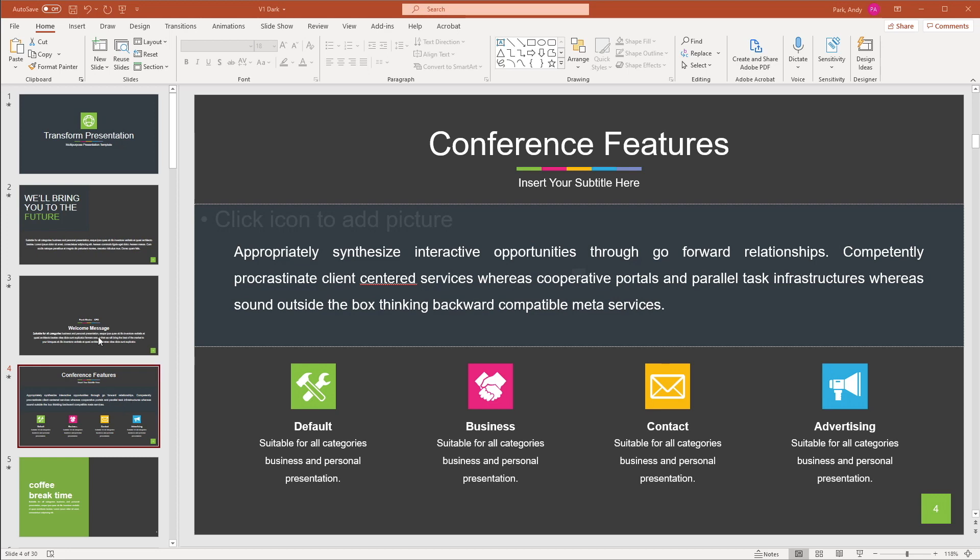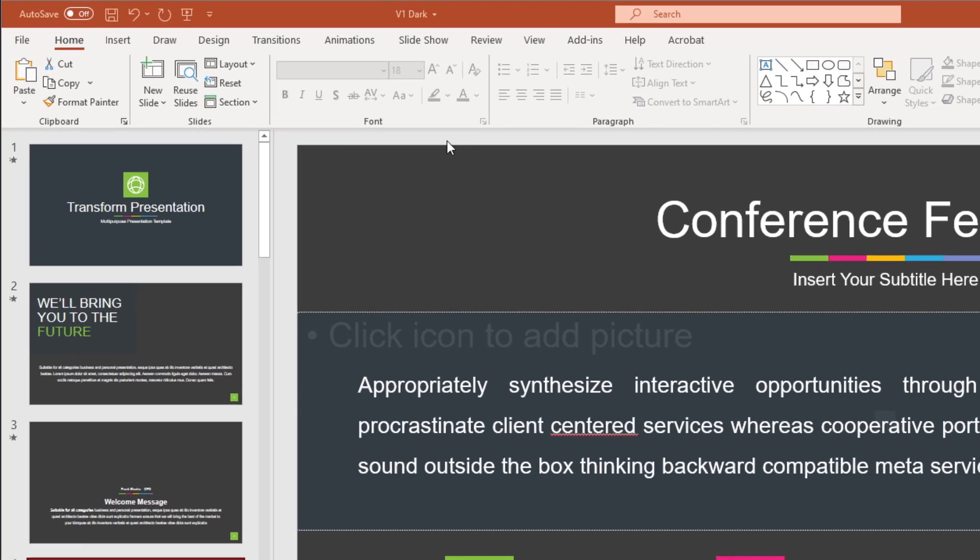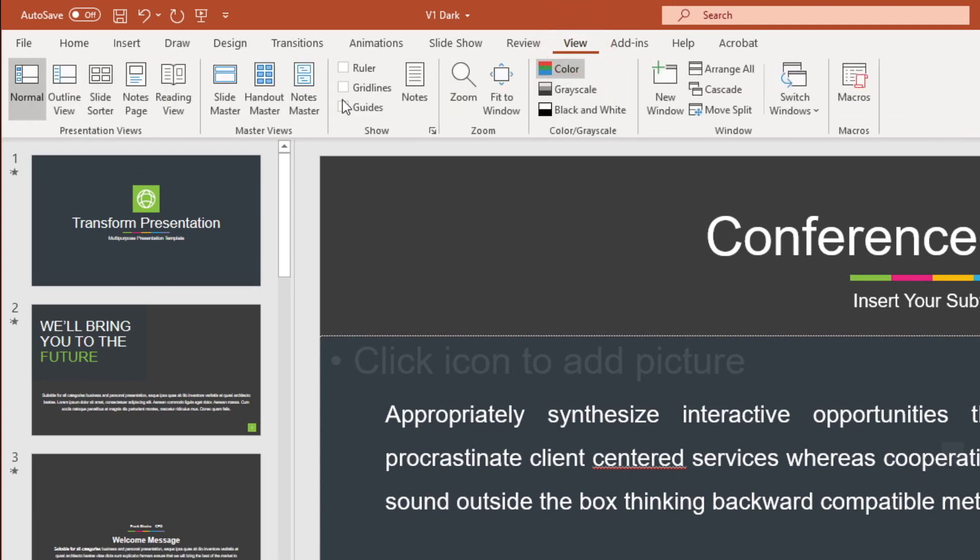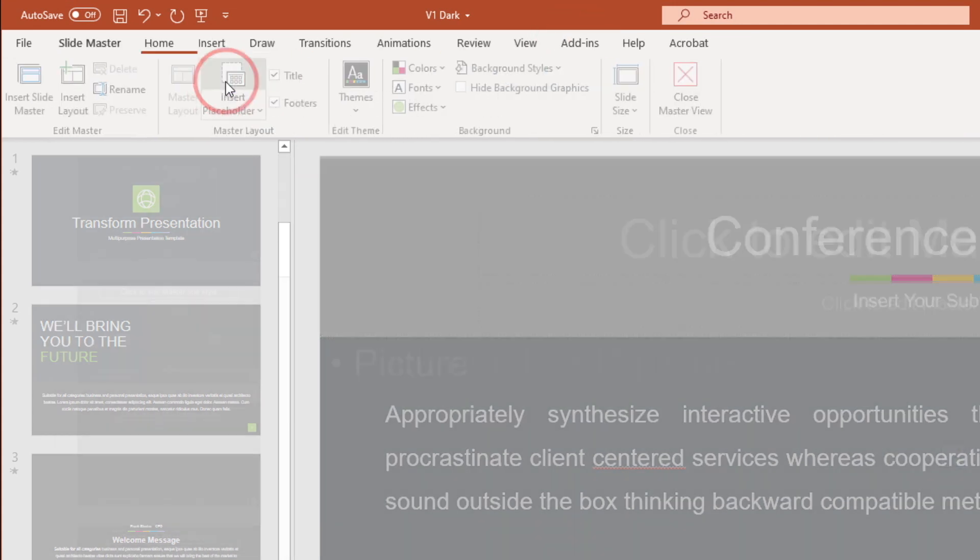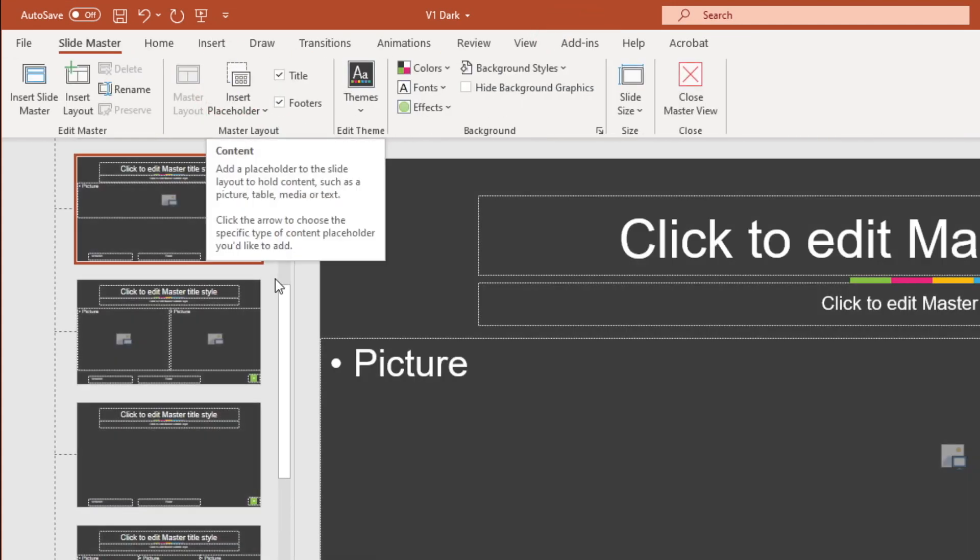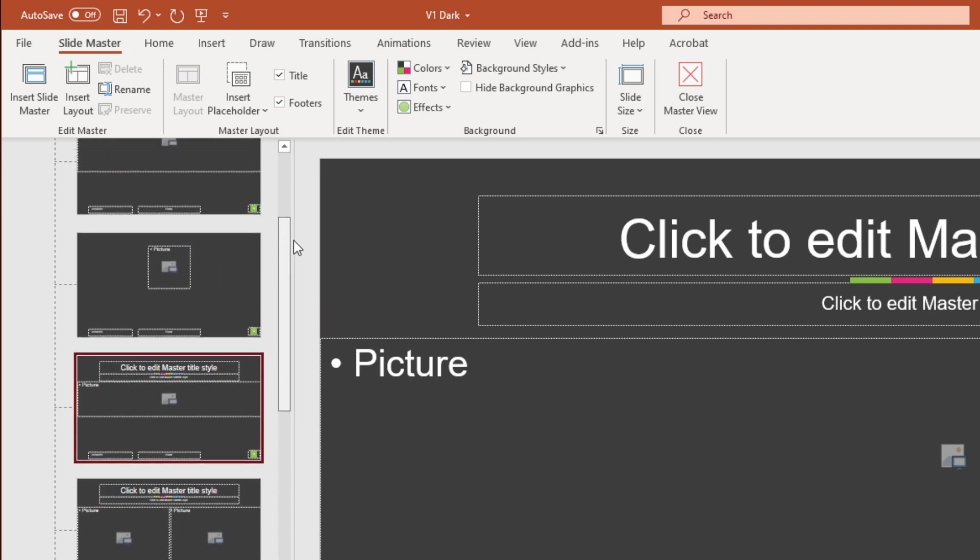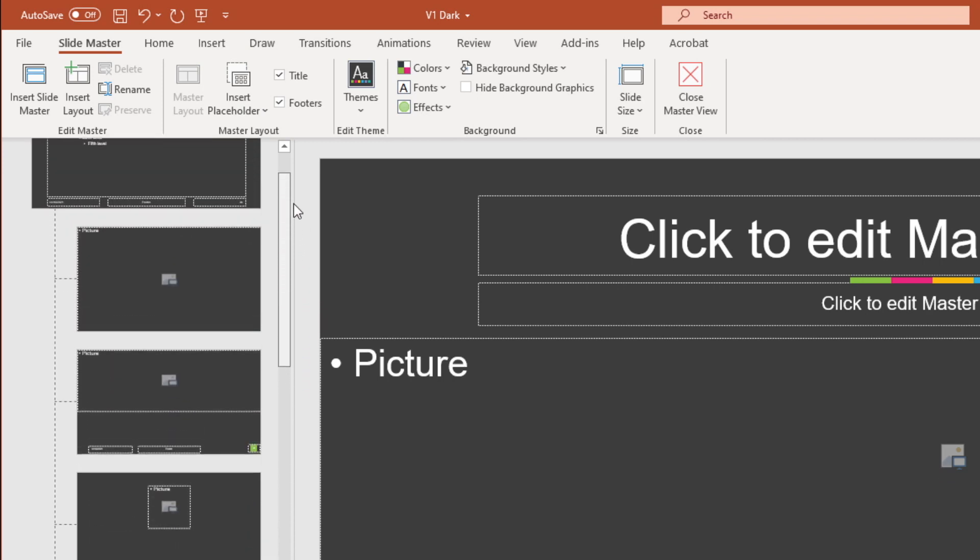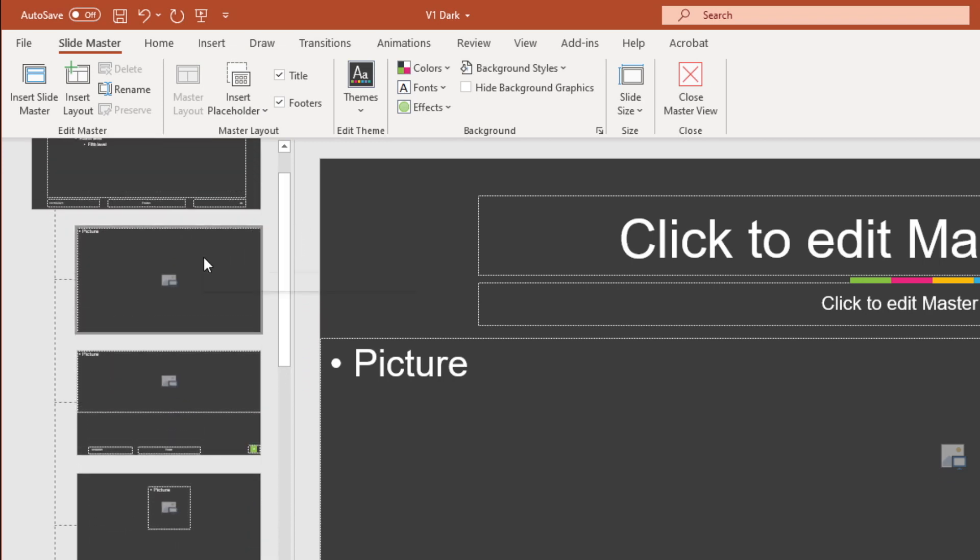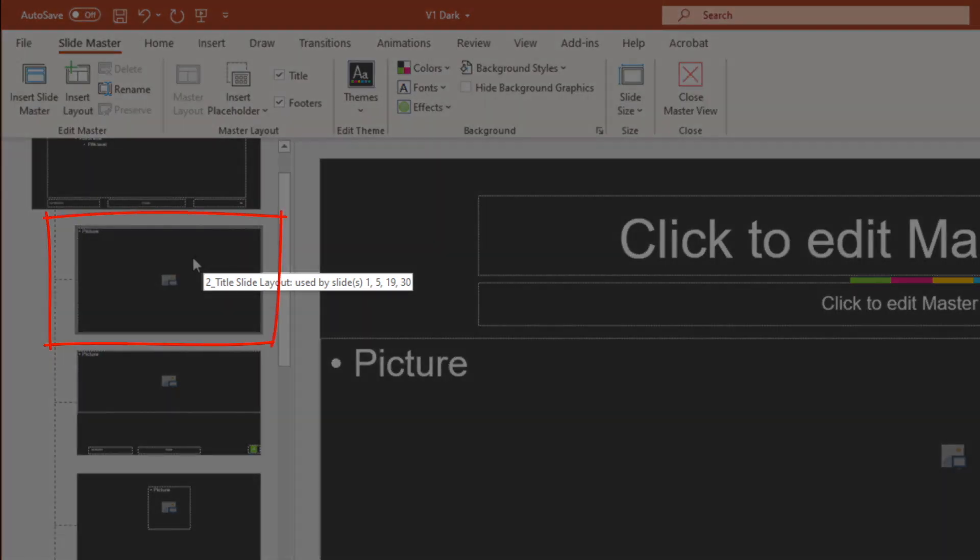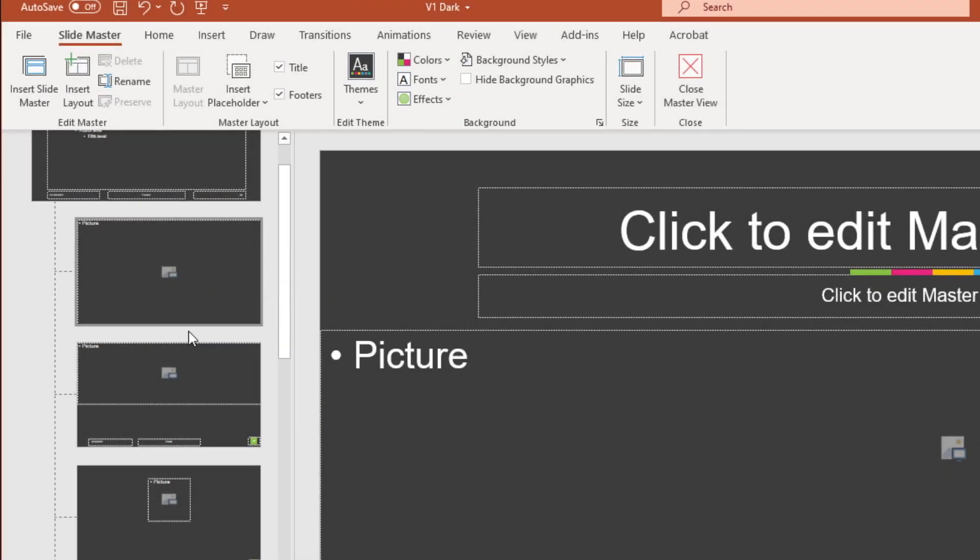So to show you an example, if I go back to slide master, view slide master, as you hover over the different layouts, you can see which slide in my presentation is using the layouts. So this layout is being used by slides one five 19 and 30.